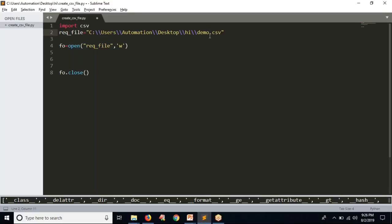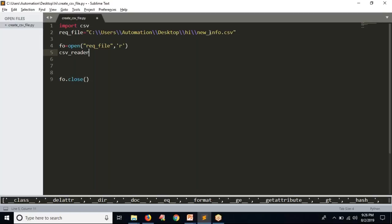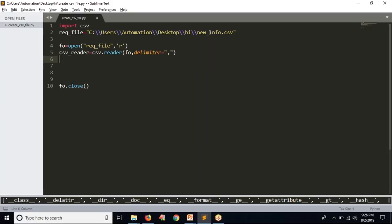First I'm going to read the content, then based on that I will try to convert that script. So we are going to create a reader object — CSV reader, or simply 'content', whatever it may be. So simply CSV dot reader, passing your file object, then delimiter equals to... you are going to use a comma. Then for each row in your CSV reader, you are able to print each row.